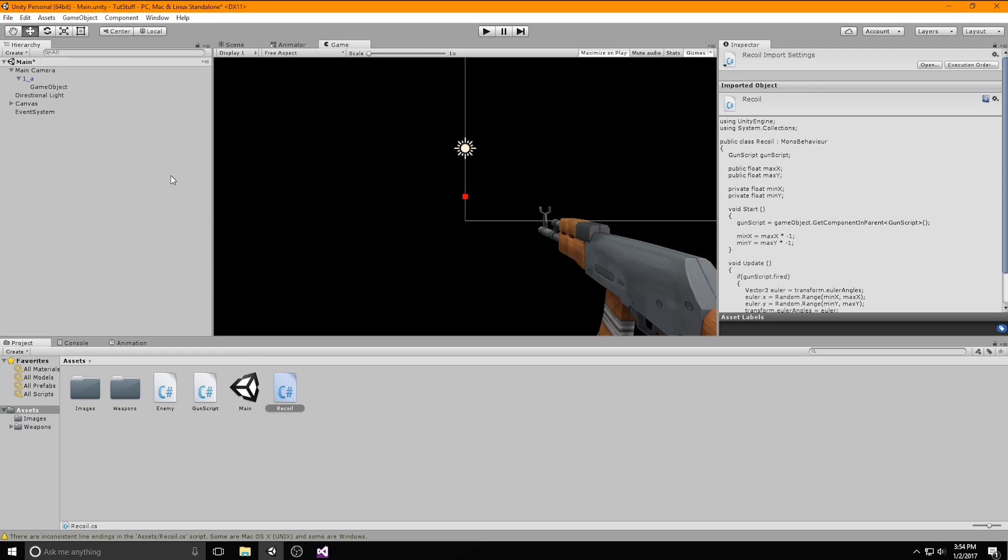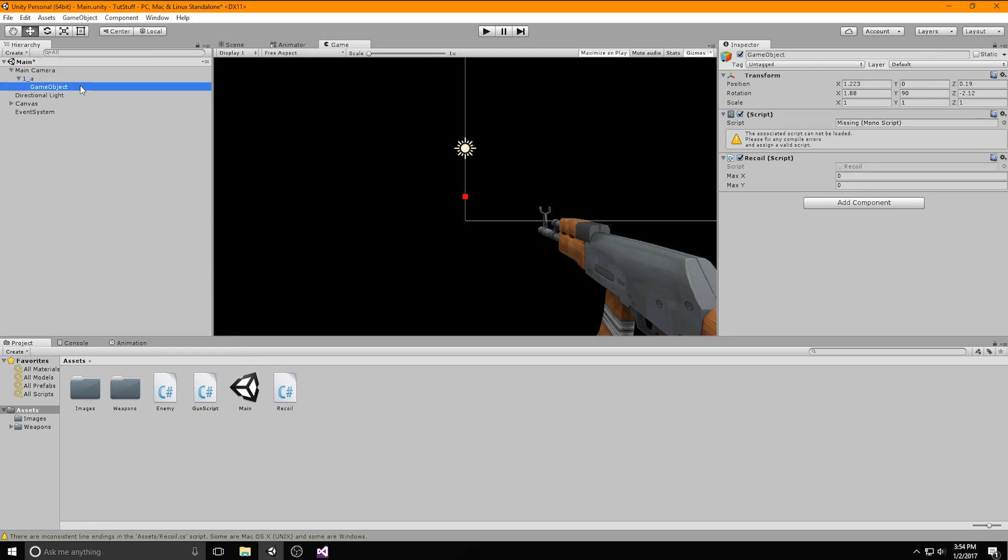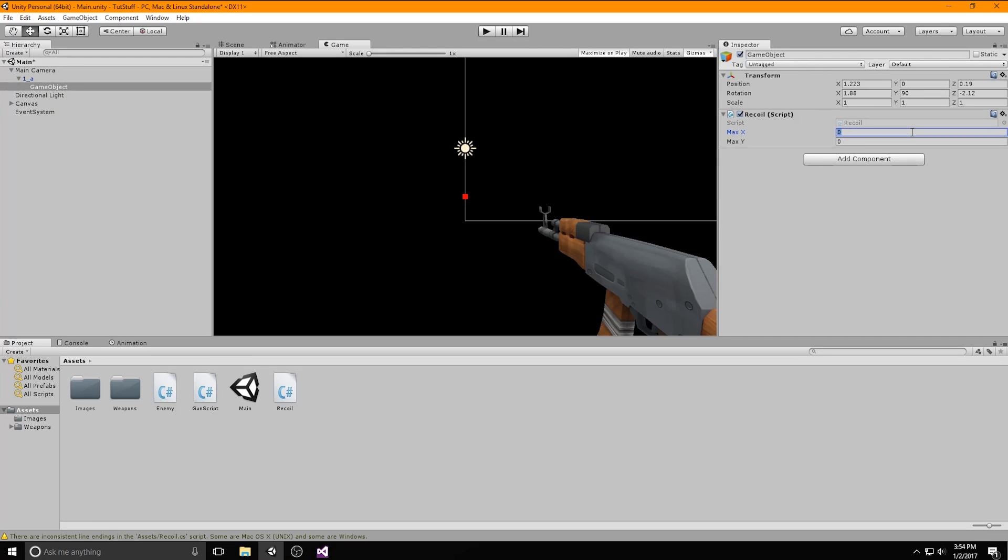Now let's go back into Unity and drag the script onto our barrel object. Before this could work we need to assign the variables. I'm going to set max x and max y to 1.5 as I feel this adequately fits for a fully automatic rifle. In order for us to see the bullet path in action, click on the gizmos button so that the line will pop up.